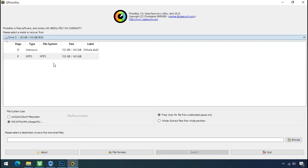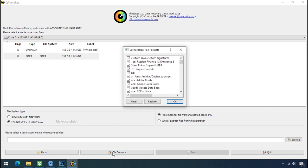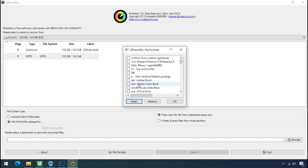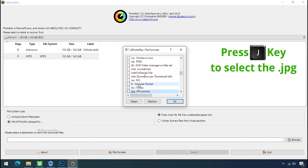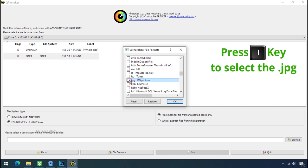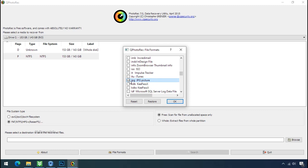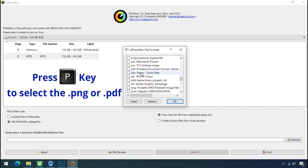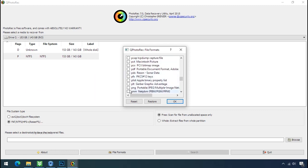Select the drive where your encrypted data is located. Click on file formats. Click on reset. Select your desired file such as jpg, doc etc. Now press J to select the jpg file. Press P to select the pdf file. Or you can choose the file format at your need. Click ok.